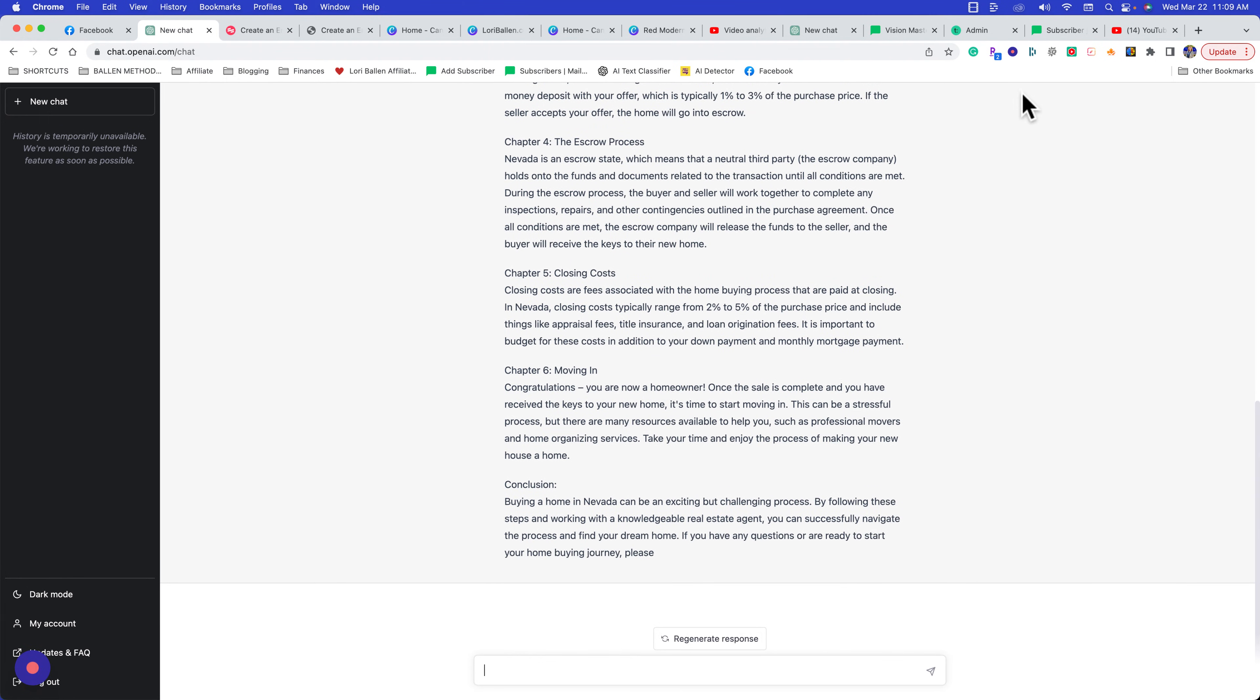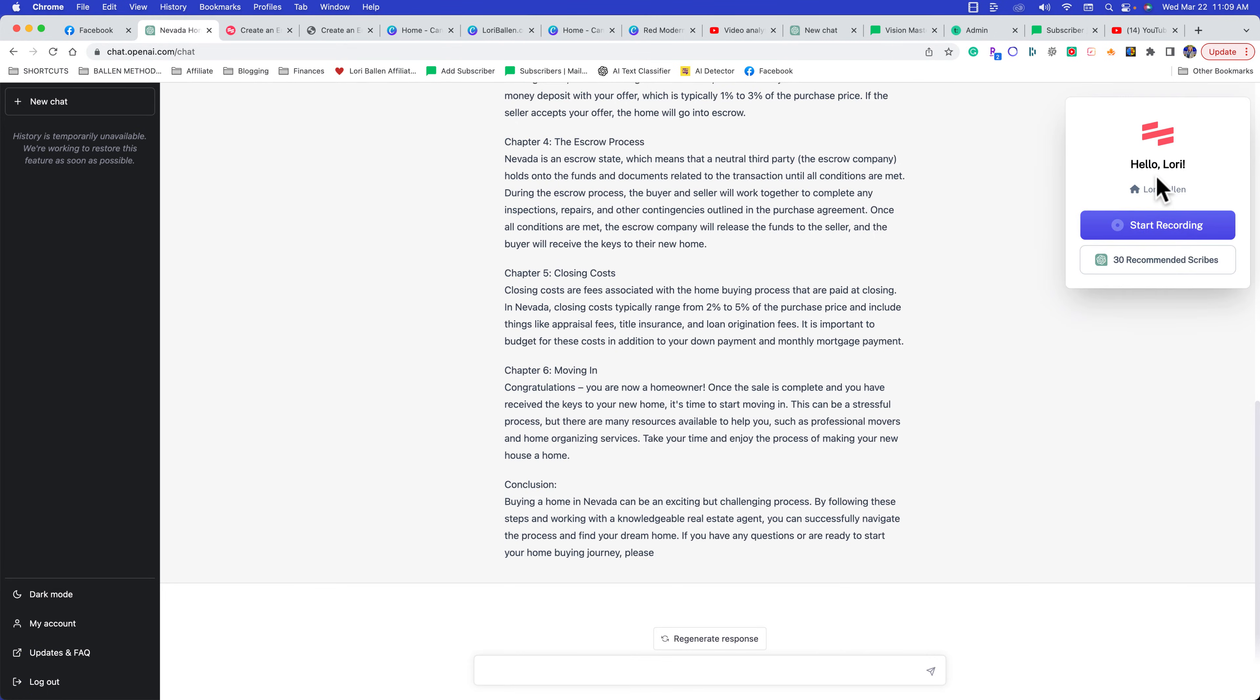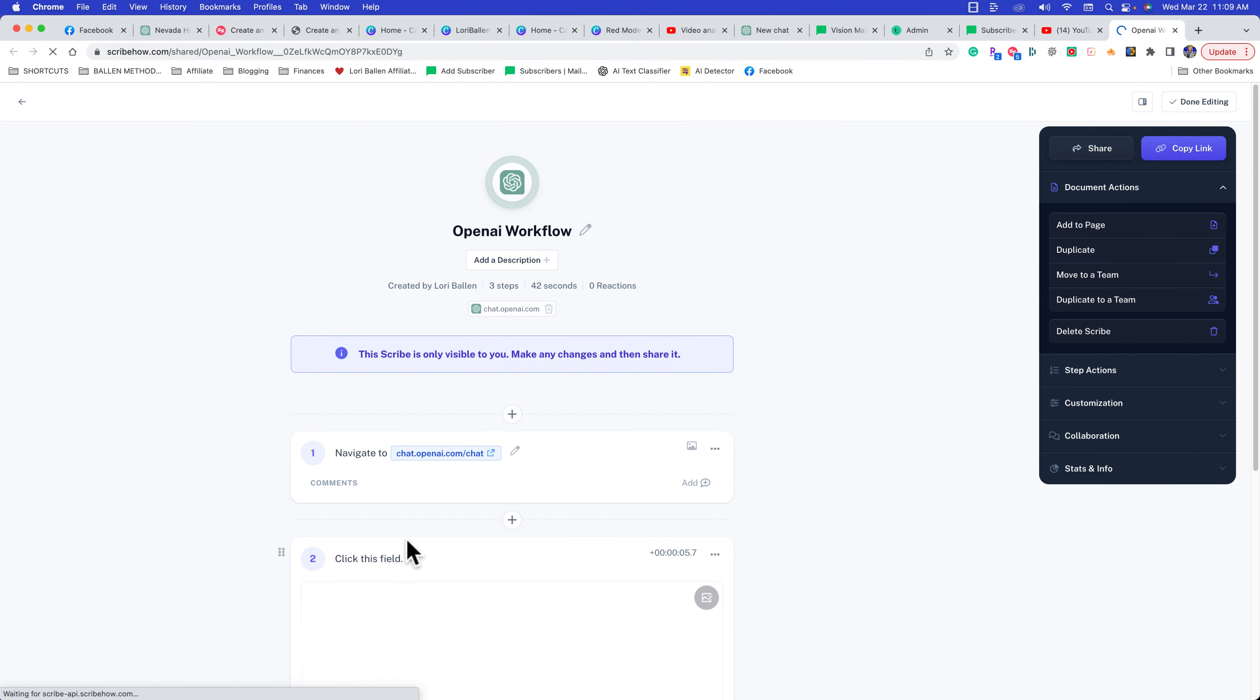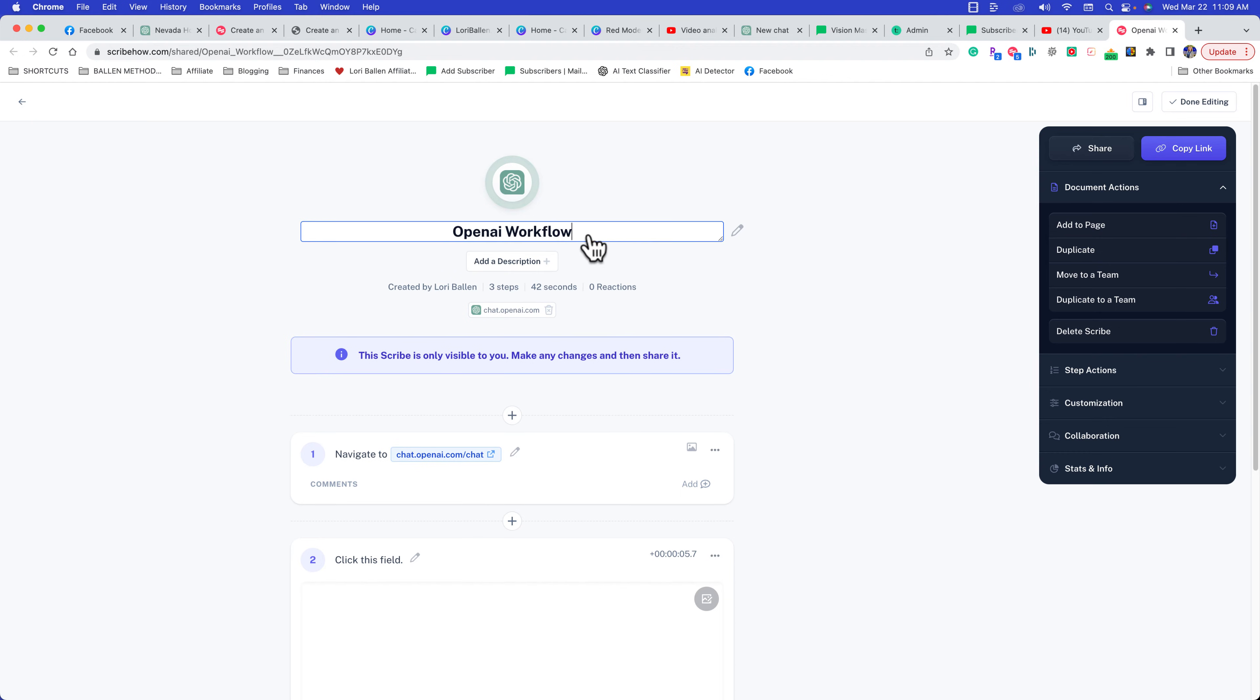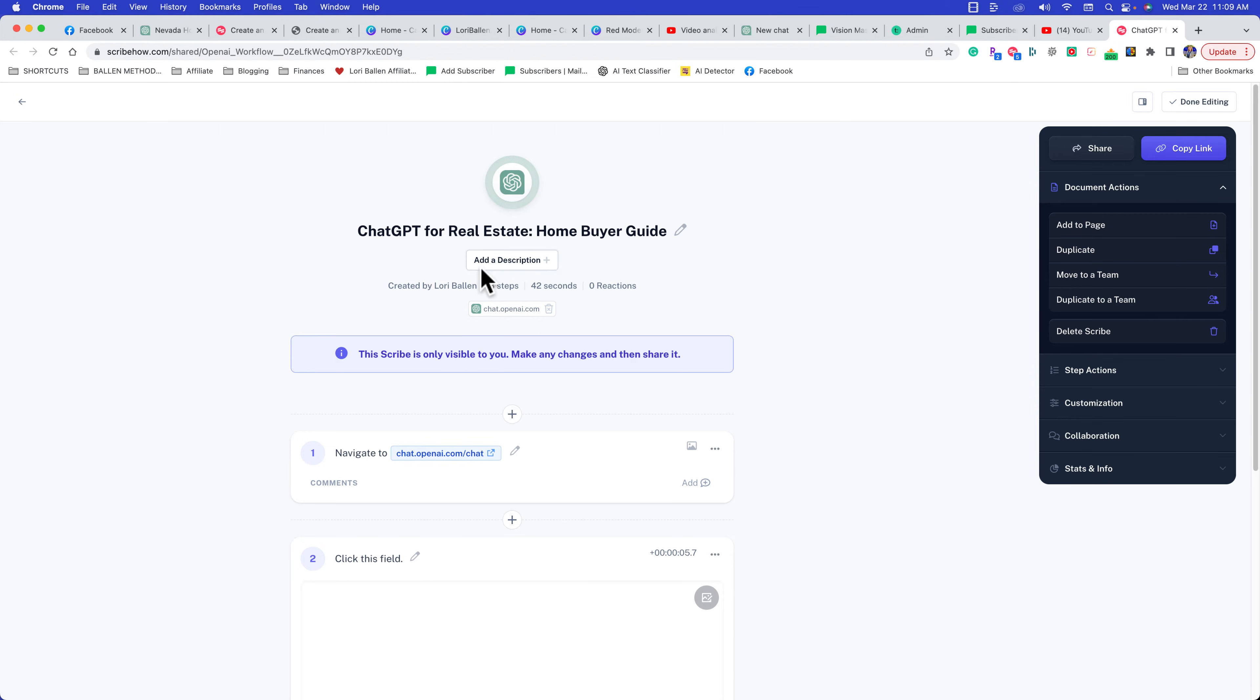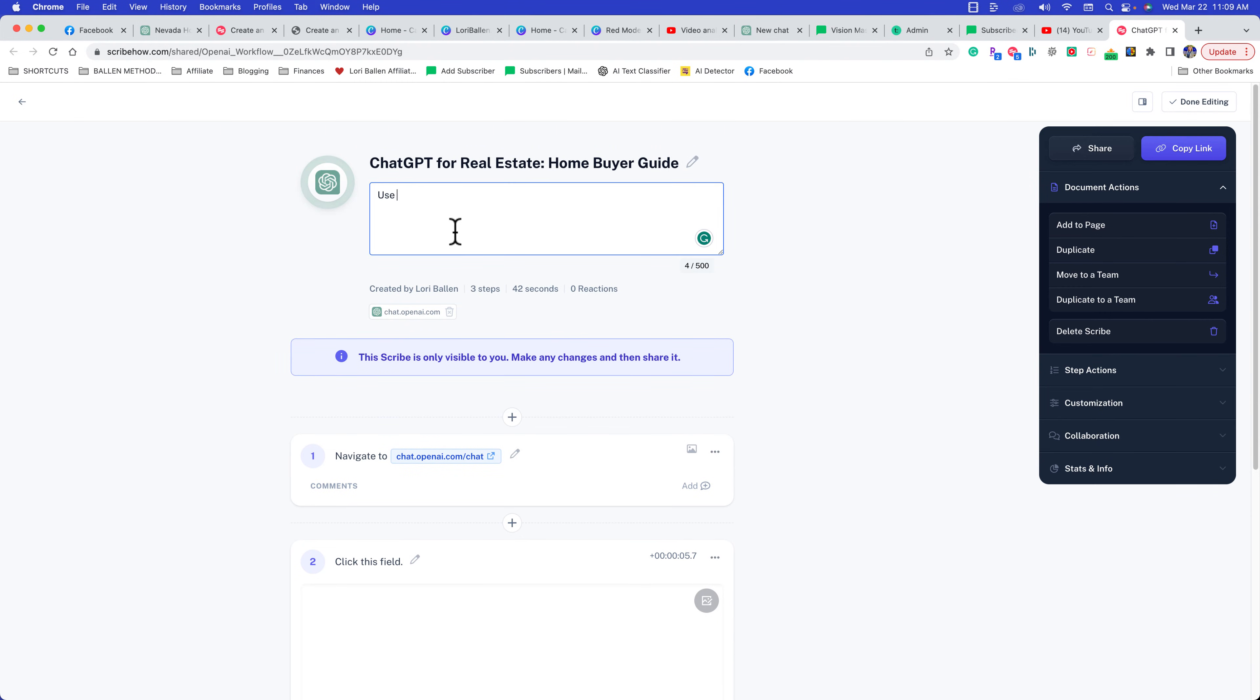All I have to do is come up here to the scribe and click stop recording. You can see here that it's started the scribe. I could say this is titled 'ChatGPT for Real Estate Home Buyer Guide,' and then here I could put in a description: 'Use ChatGPT to create lead magnets and home buyer guides.'